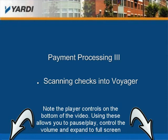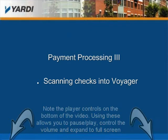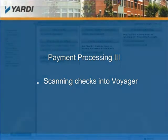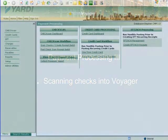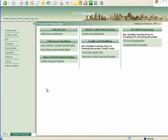Hi, I'm Stephen and in this module we will demonstrate how to scan checks into Voyager and post the receipts. We will examine and discuss the information displayed, explaining what each field means and any changes that can be made. So let's scan some checks.